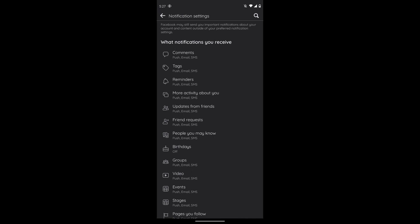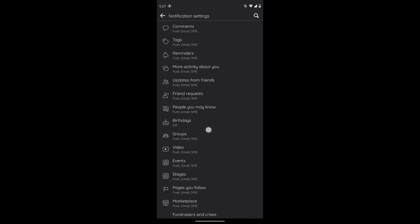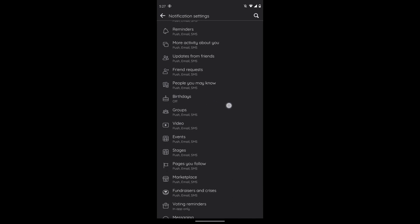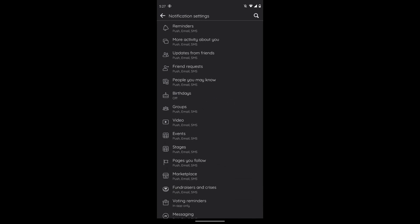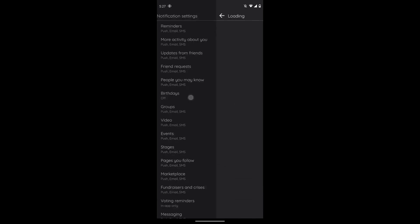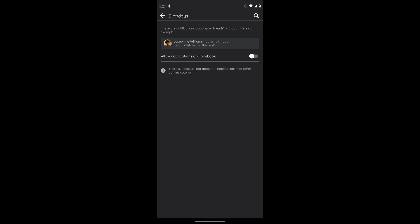After tapping on Notifications, here you can find Birthday - it is turned off. You just have to turn it on. After turning it on, you have to check all these options and turn every single notification on.